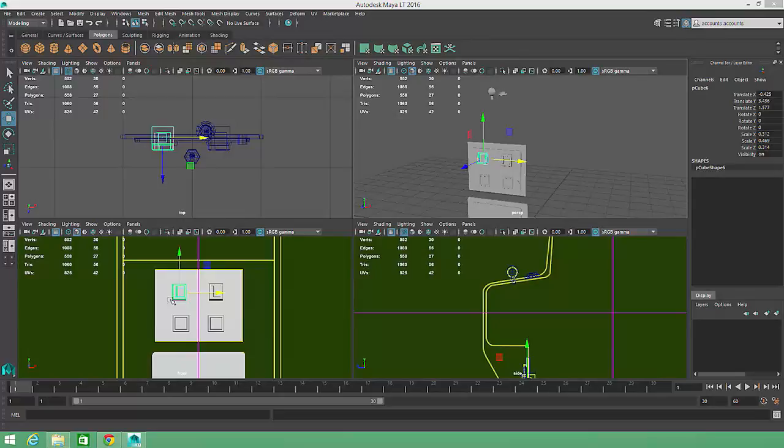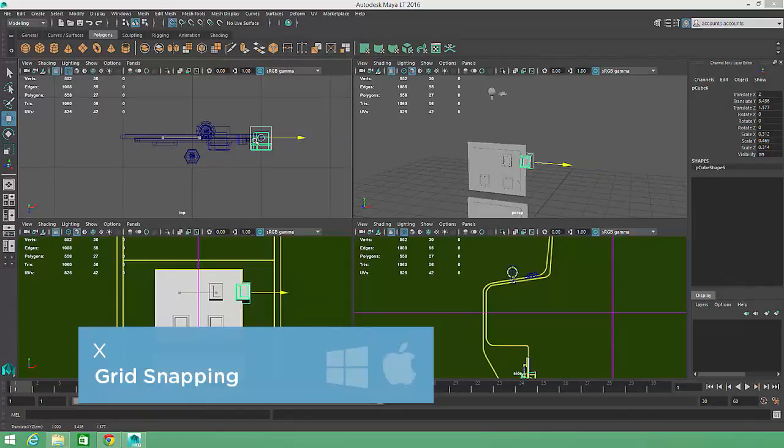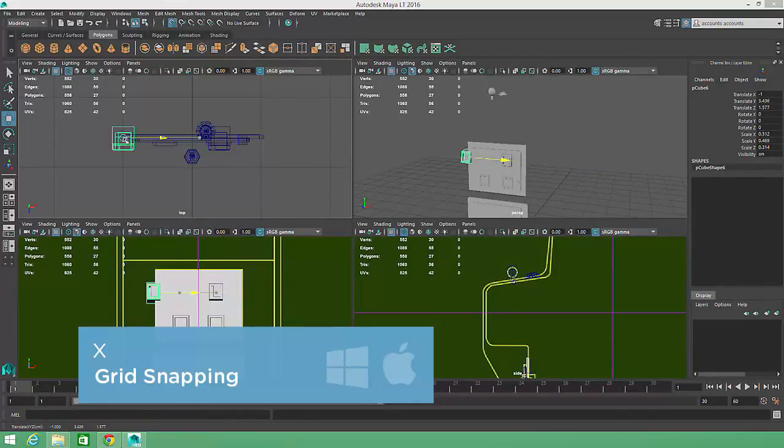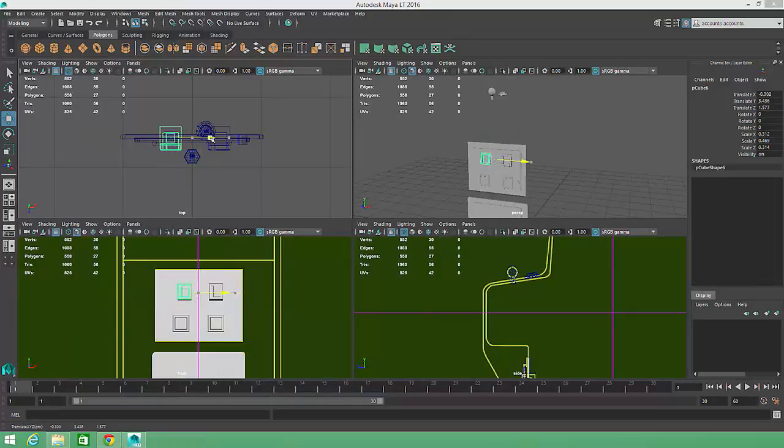But another useful option would be to take advantage of Maya's snapping tools so that I don't need to continually enter information into the channel box. By holding down the X key while using the Move tool, Maya snaps the selected object to the nearest grid space. Unfortunately, with the prop modeled at its current size, the grid spacing in this scene is too big for snapping to be of much use.